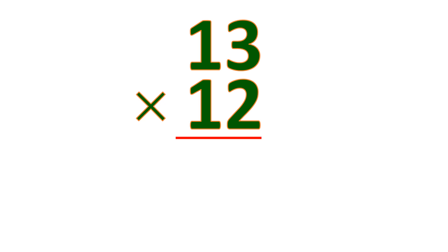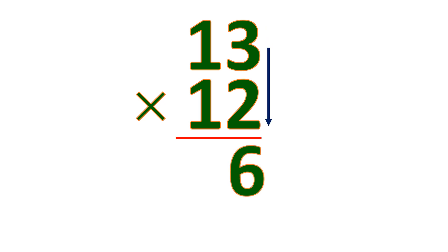So this is how you do it. Let's have the numbers first, 13 times 12. To find the 1's place, you multiply both 1's. So 3 times 2 is 6, and that's the 1's place.